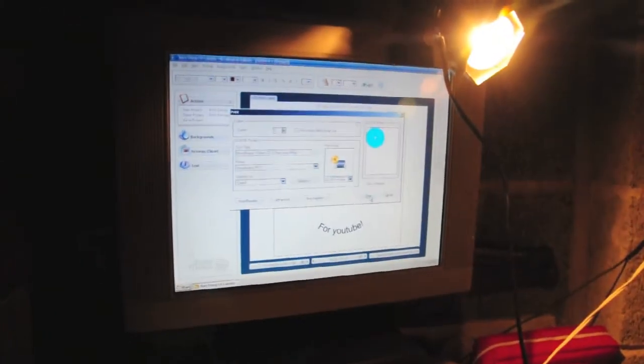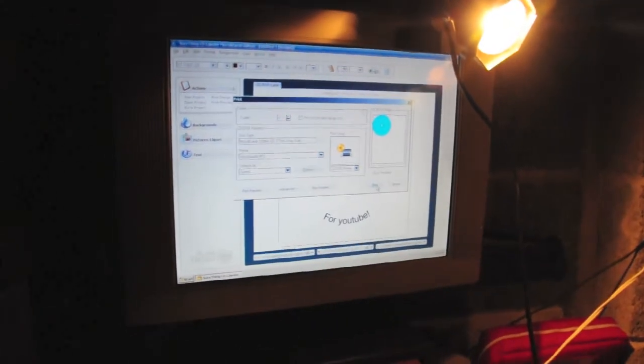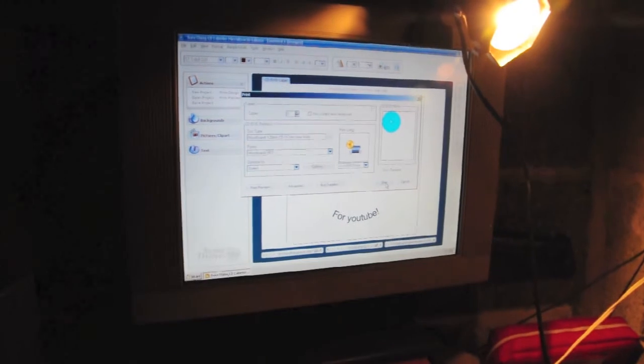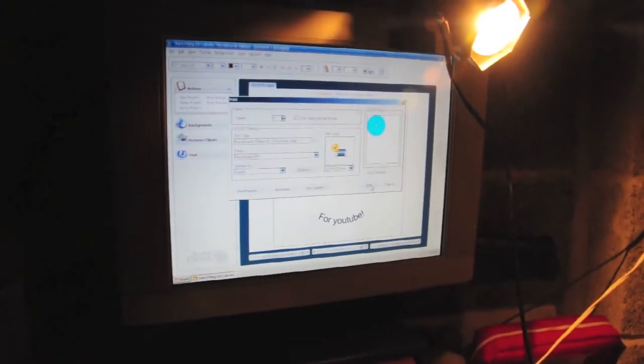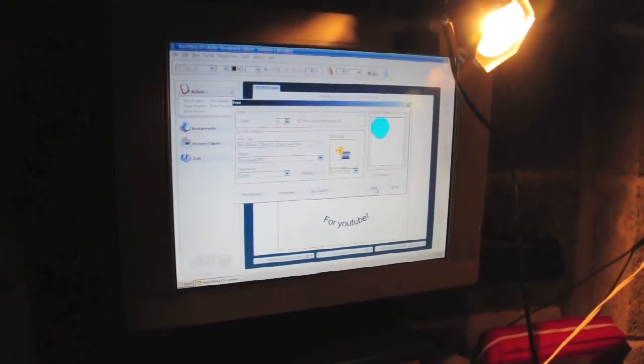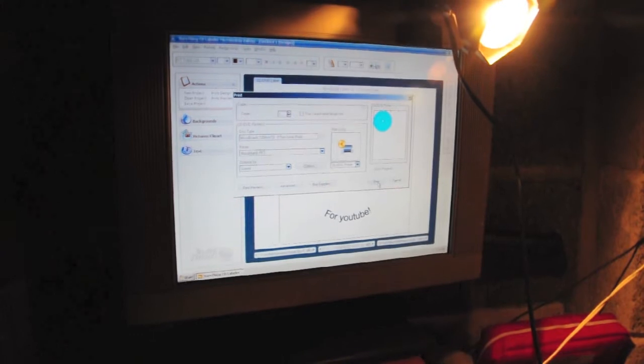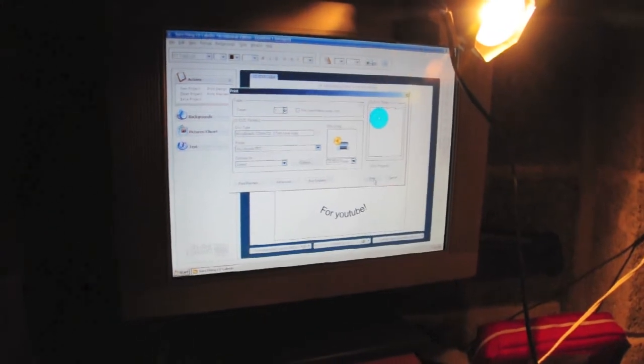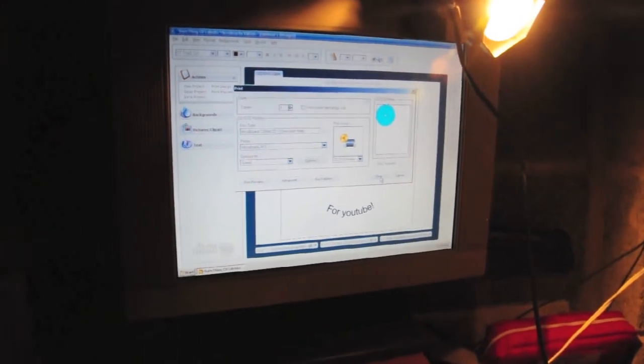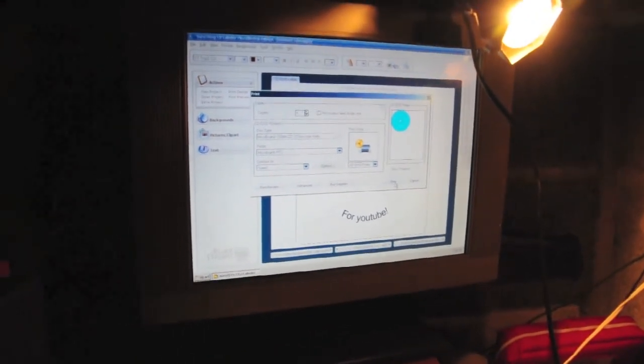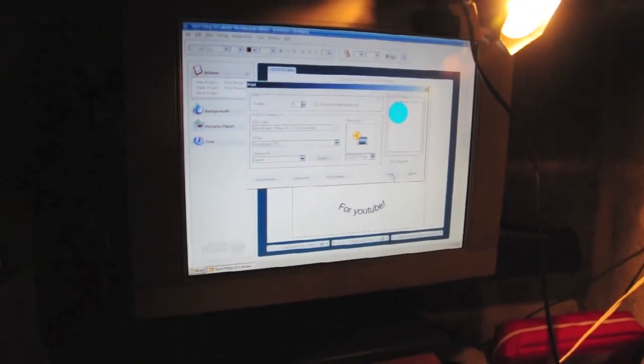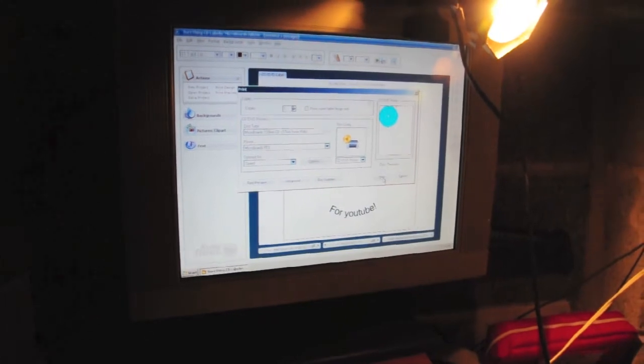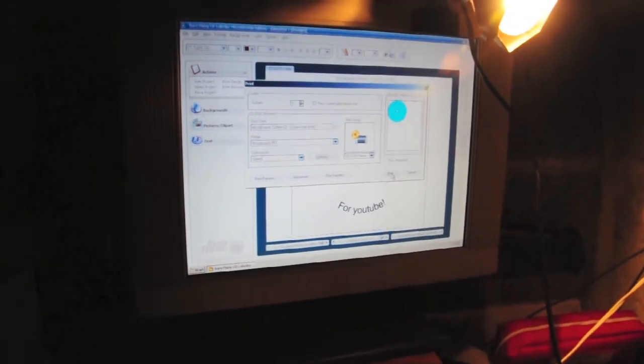So you've seen the printer, now I want to show you the software that comes with the package. It's called SureThing CD Labeler by Microboard and it's pretty much a desktop publishing program that you can use to create discs. It has lots of templates.